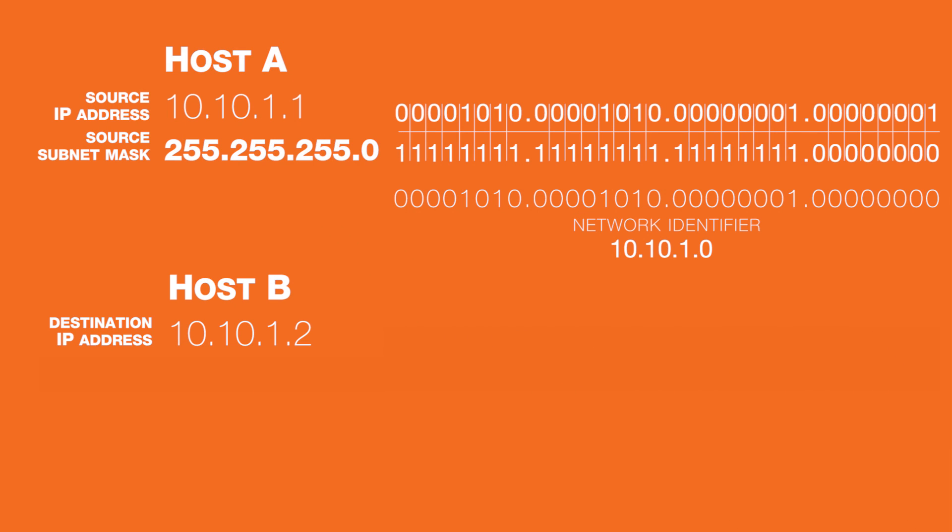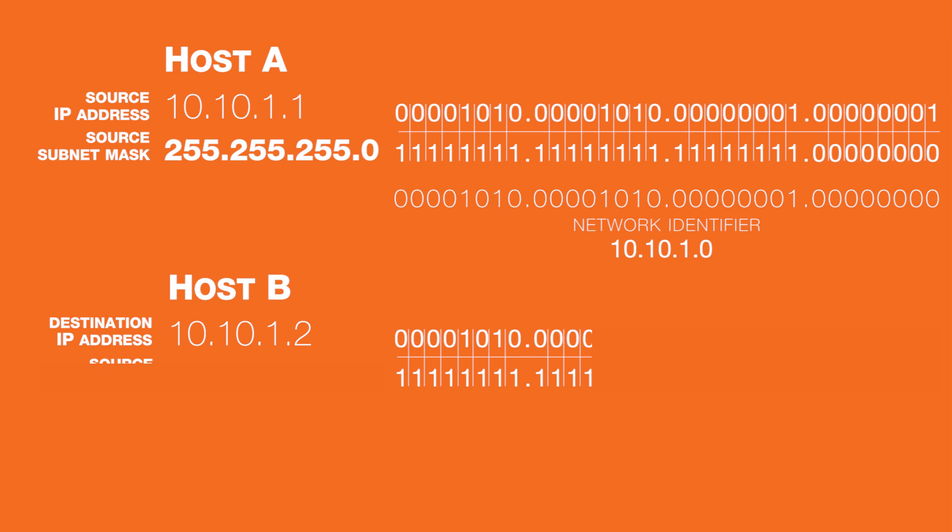Now, the source needs to determine if the destination is on the same network or a different one by performing a second Boolean AND operation.